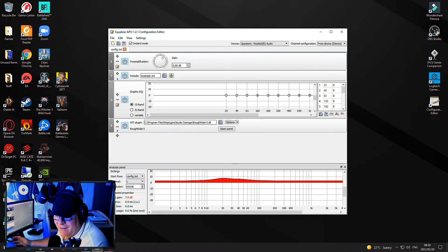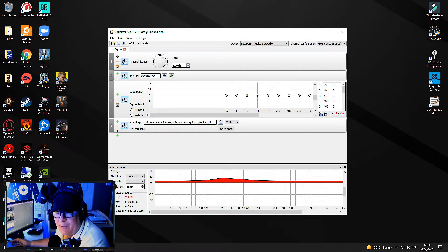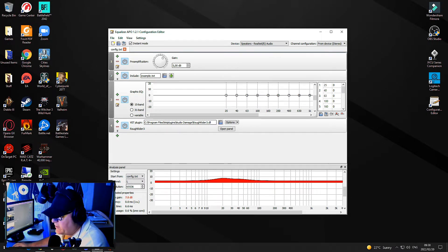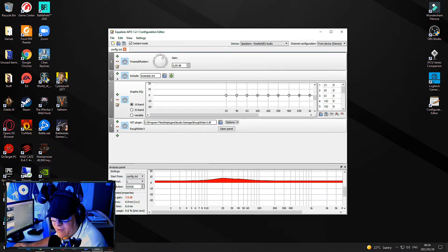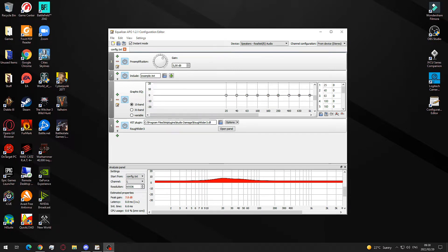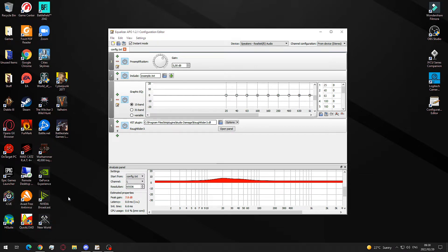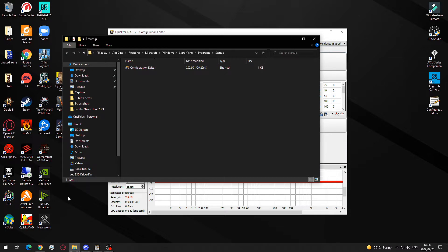What you want to do is press Windows R and type shell:startup. That opens your startup menu.